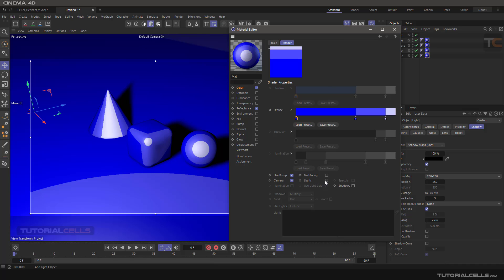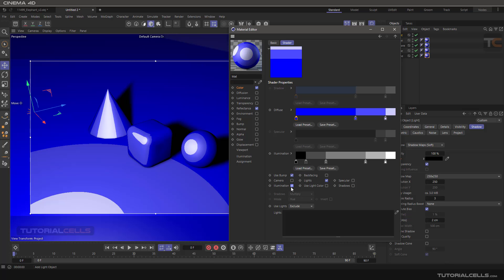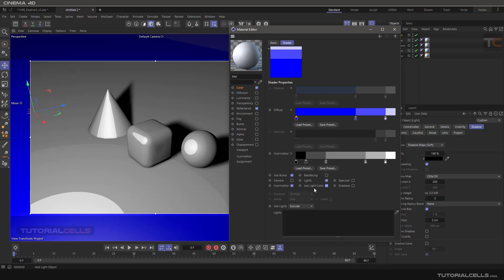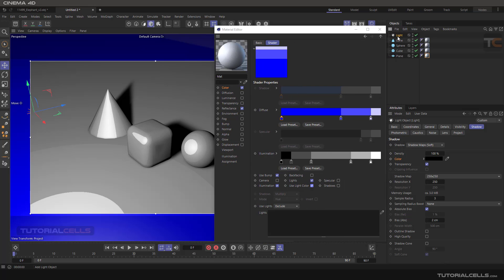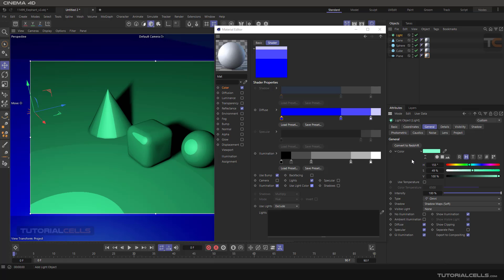If you want to calculate the light and camera as a diffuse cell, you can turn on illumination and work with the gradient again. If you want to use the color of the light, go to the general settings and change the light color.